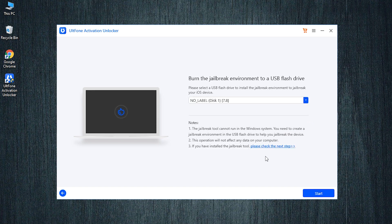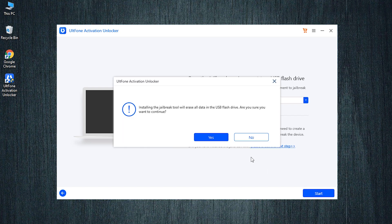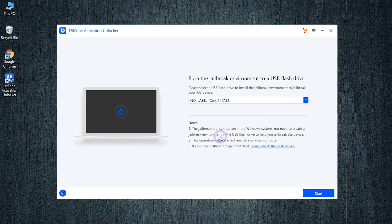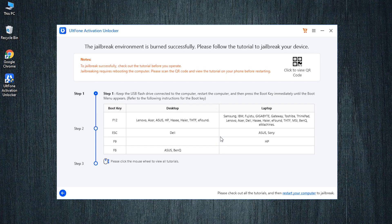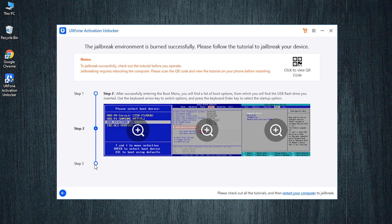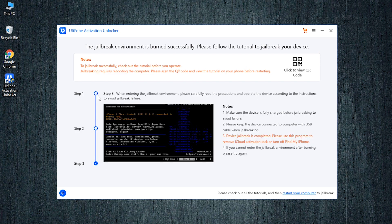Once done with the download, connect a blank USB drive to the PC and select it. Now hit on start to burn the jailbreak environment in the flash drive. After completion, the step-by-step tutorial to perform the jailbreak will be displayed on the screen.